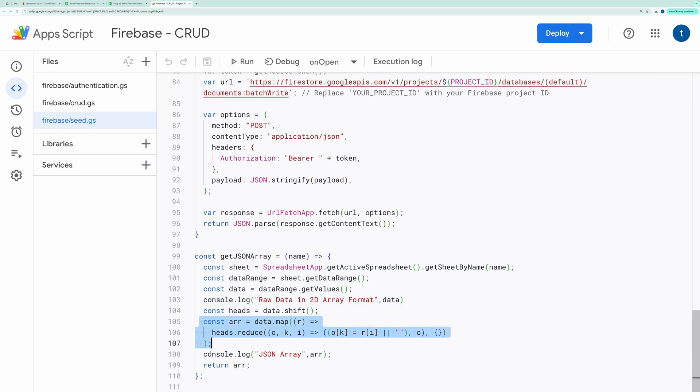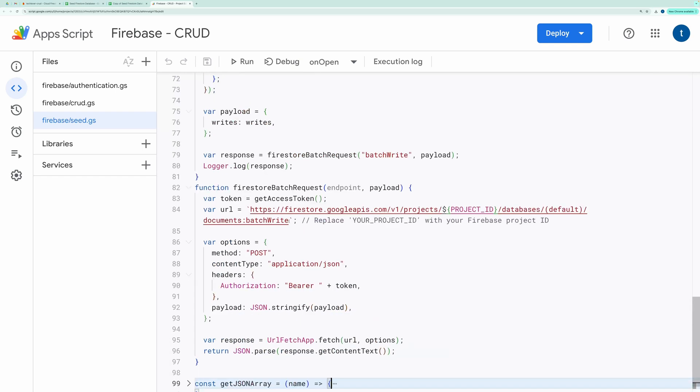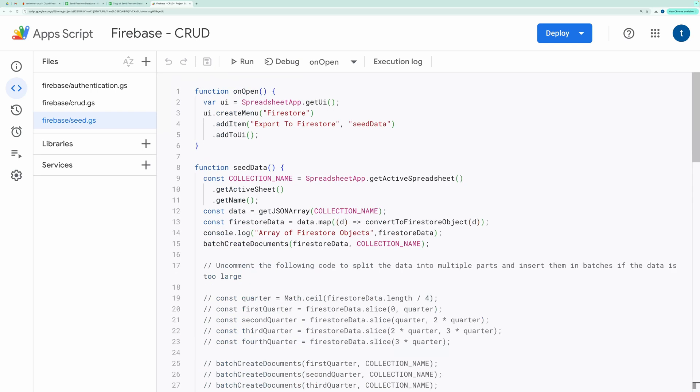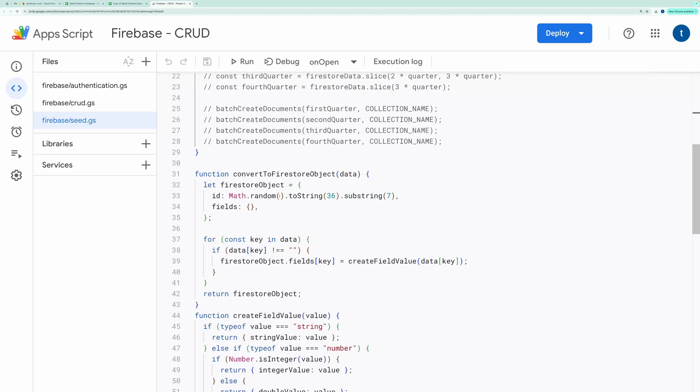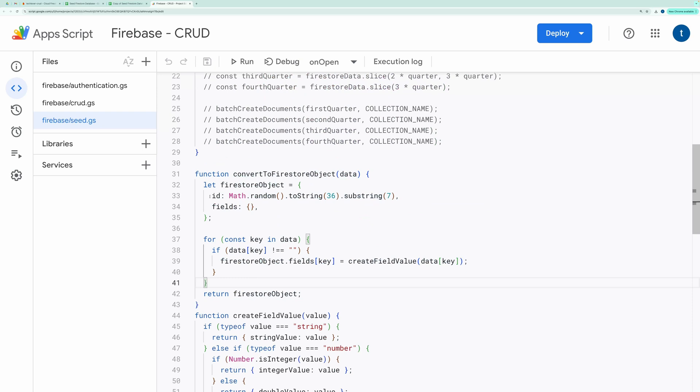We then convert this JSON array into Firestore objects using the Convert to Firestore object function. The Convert to Firestore object function creates an ID and Firestore objects, which include an ID and fields formatted for Firestore.